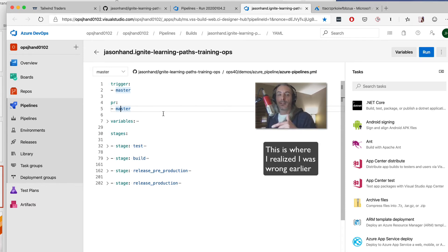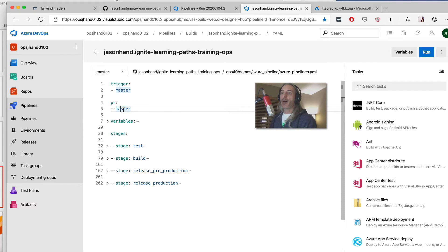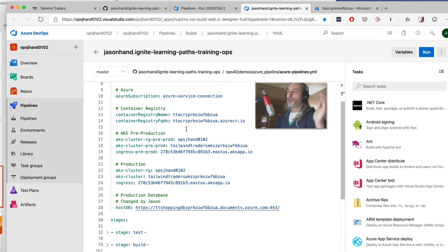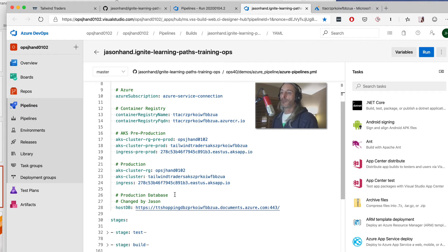If I had done a PR against a branch rather than against master, it would have kicked things off. Now if we look at variables — they're pretty self-explanatory — they're the different aspects of the system we're going to use throughout this YAML file. We know we're going to reference the Azure subscription, the container registry, and all these different things, including our connection string and connection host address for our database.